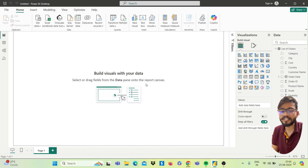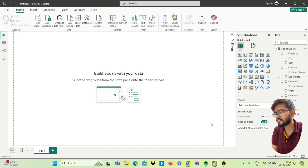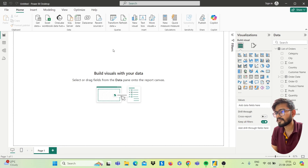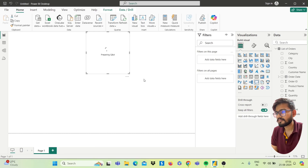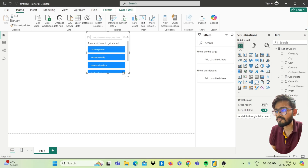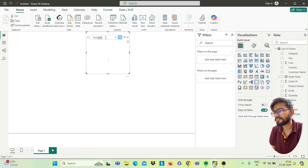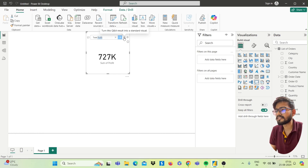Now we will build visuals with this data. First we will create the Total Profit card, like in our dashboard. Double-click on the canvas to open the Q&A feature of Power BI. Type 'total profit' and press Enter. You will get the total profit value. Click on 'Turn this Q&A result into a standard visual'.